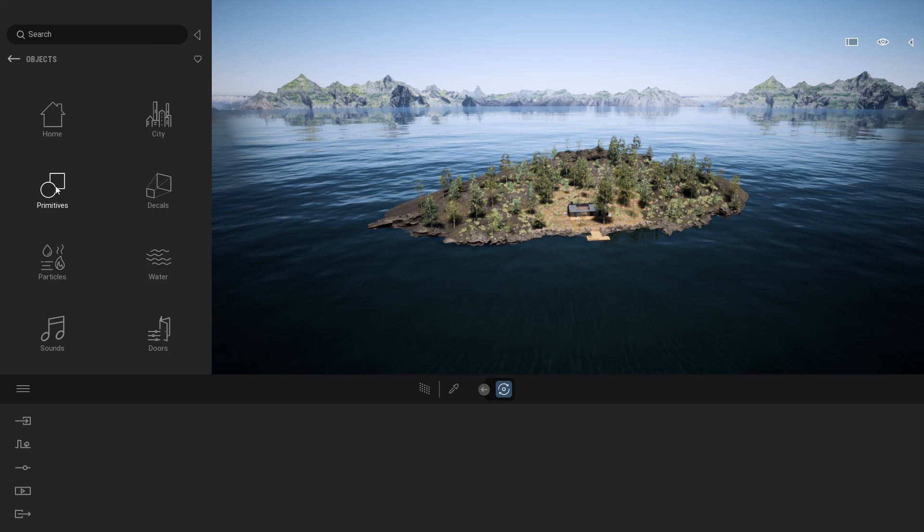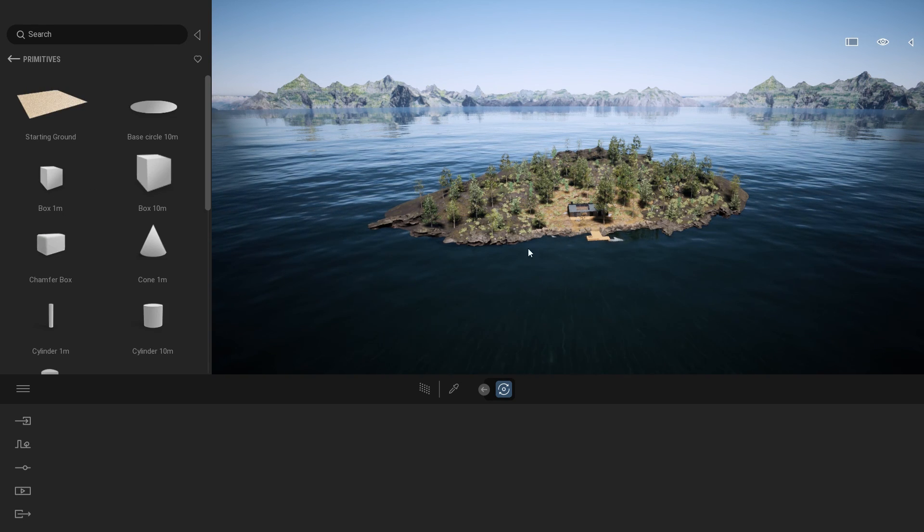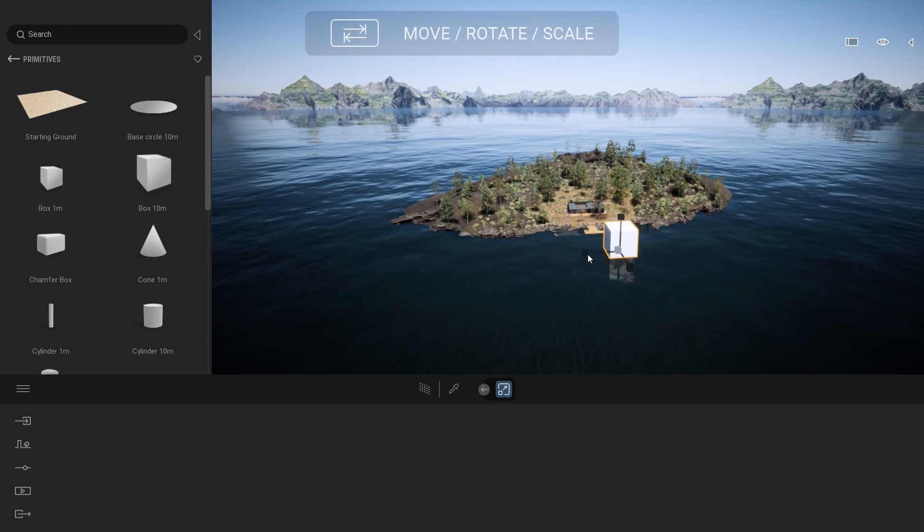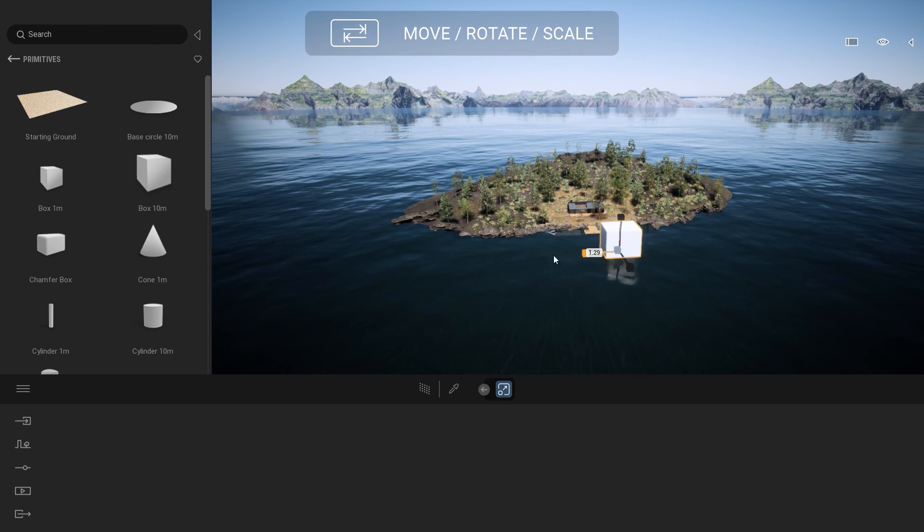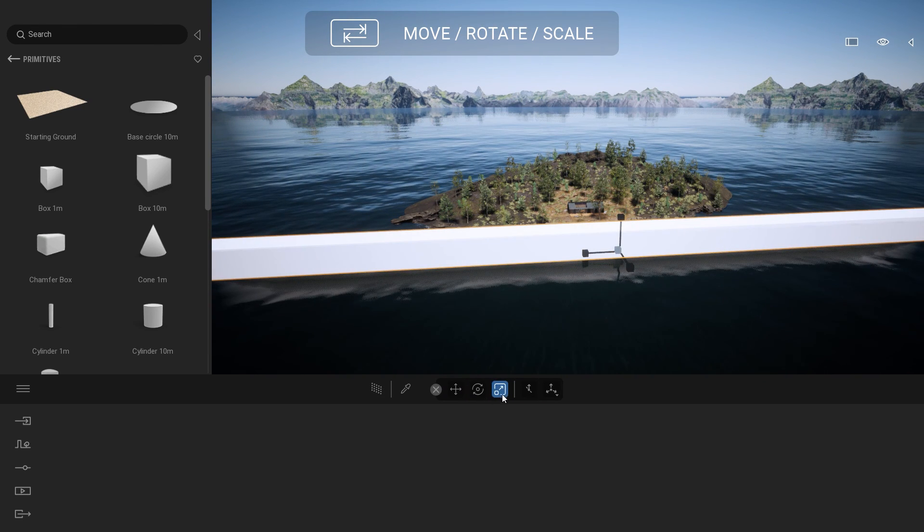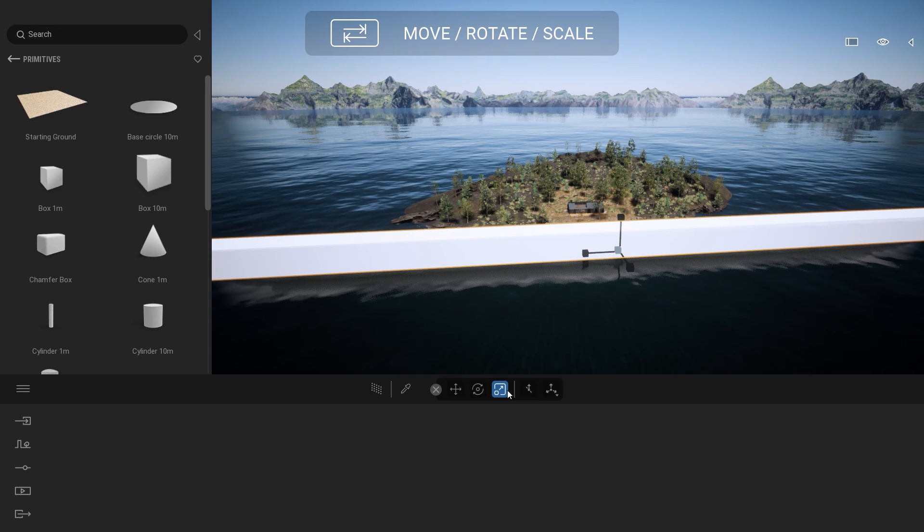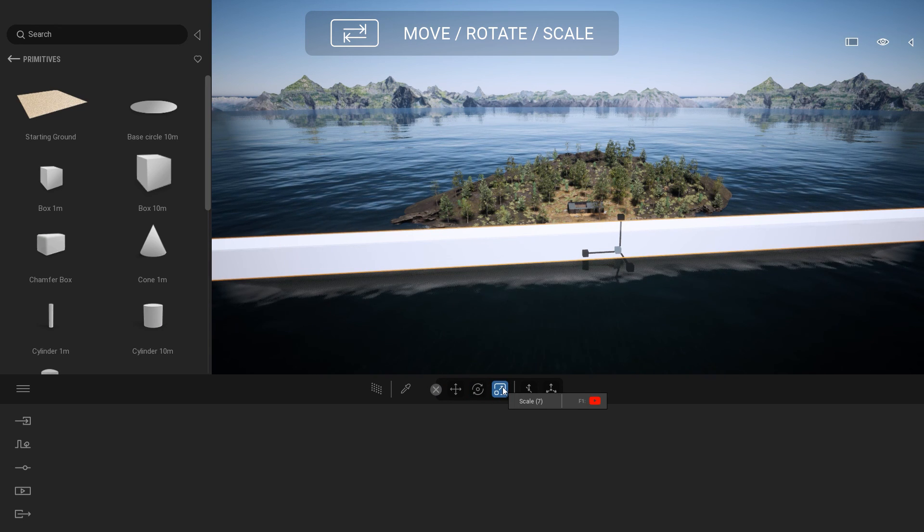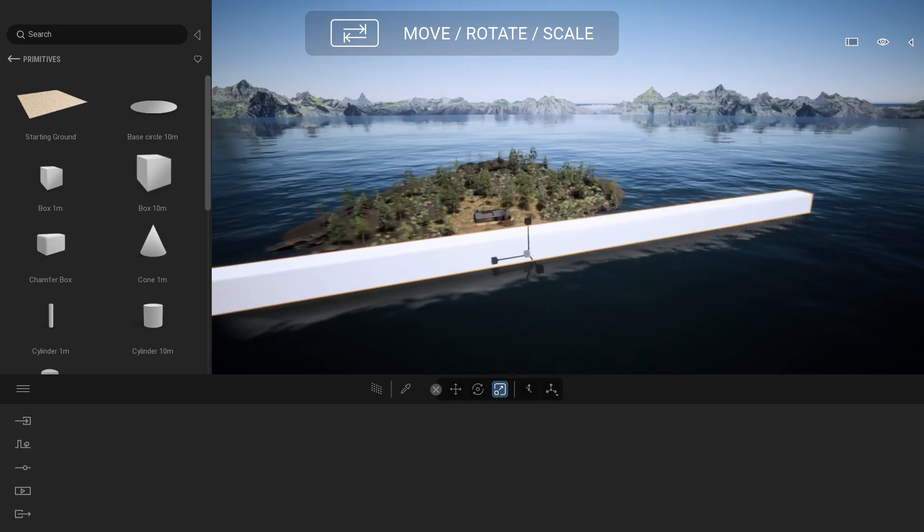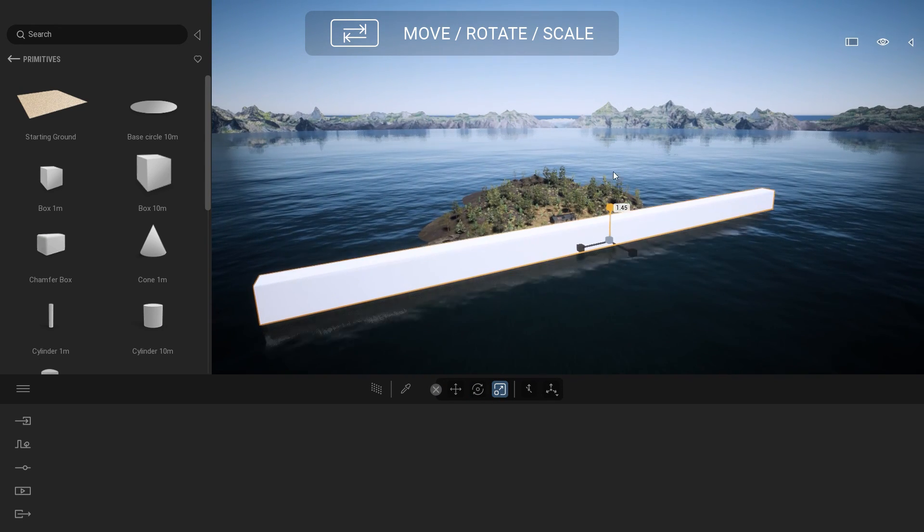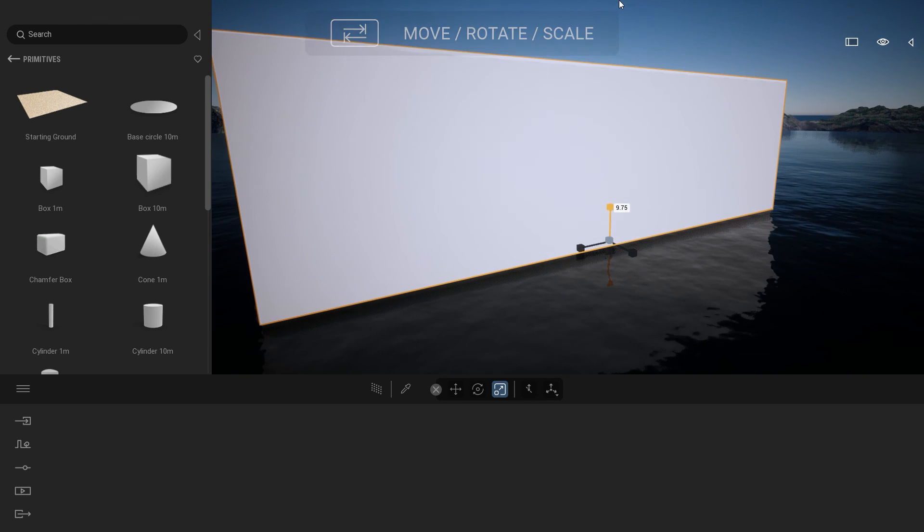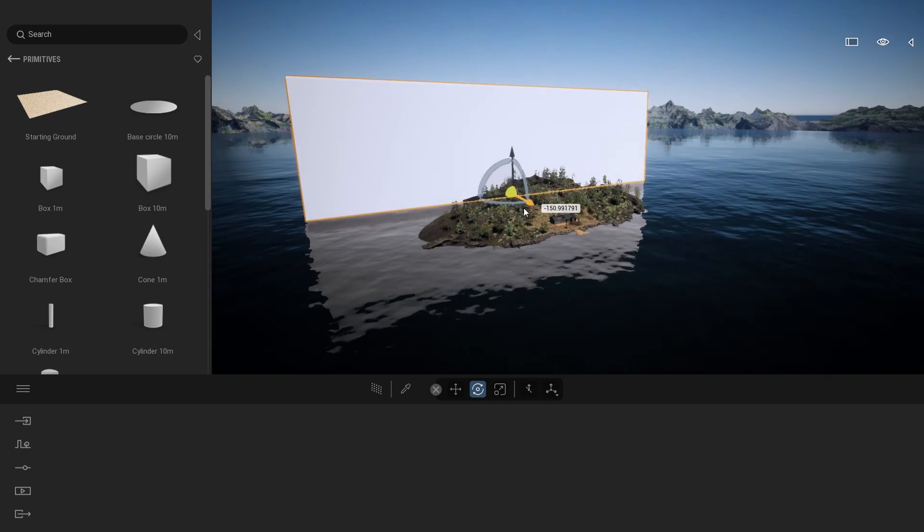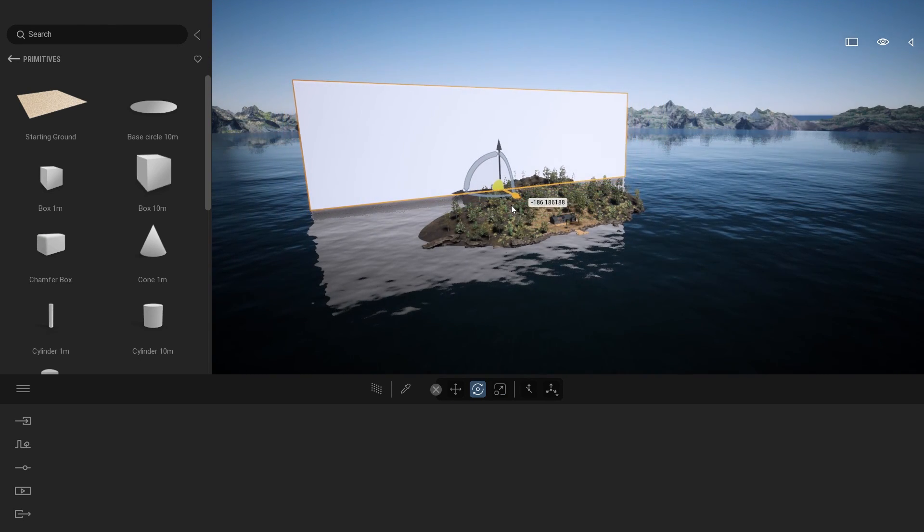For that, I'm just going to take a basic box, going to scale over one specific axis by typing on tab. I can also use the different icon here to switch to the scale gizmo. Going to scale that on one side, scale that up also, place that behind my project.